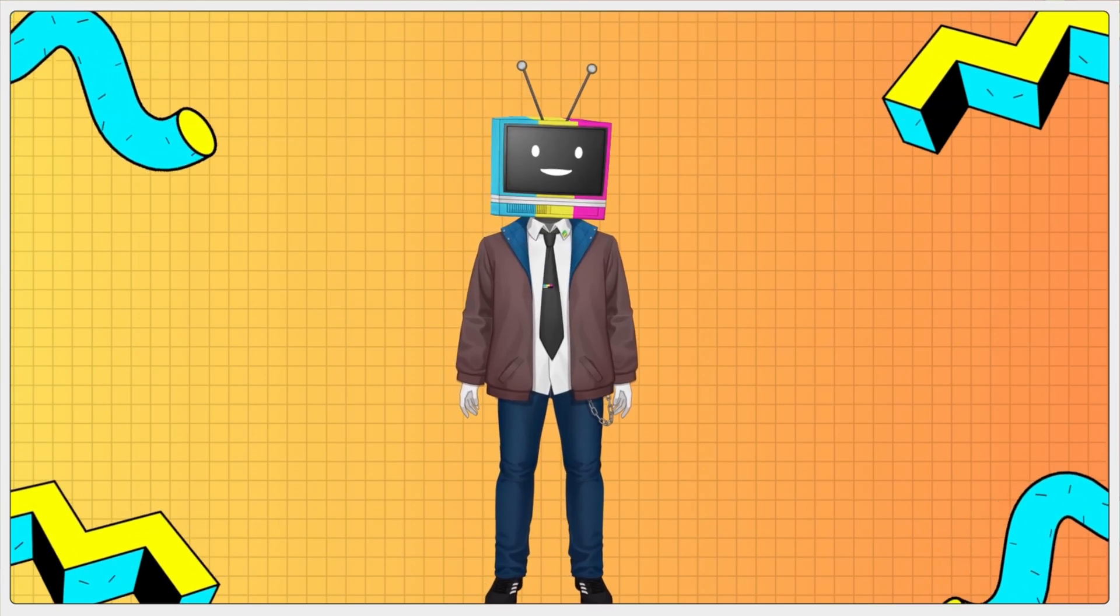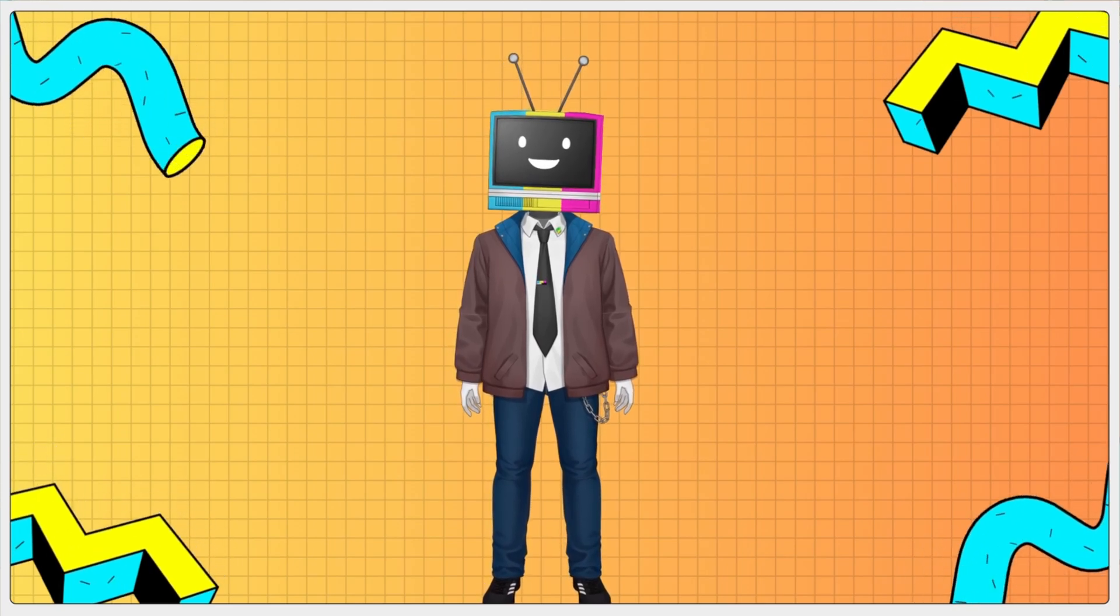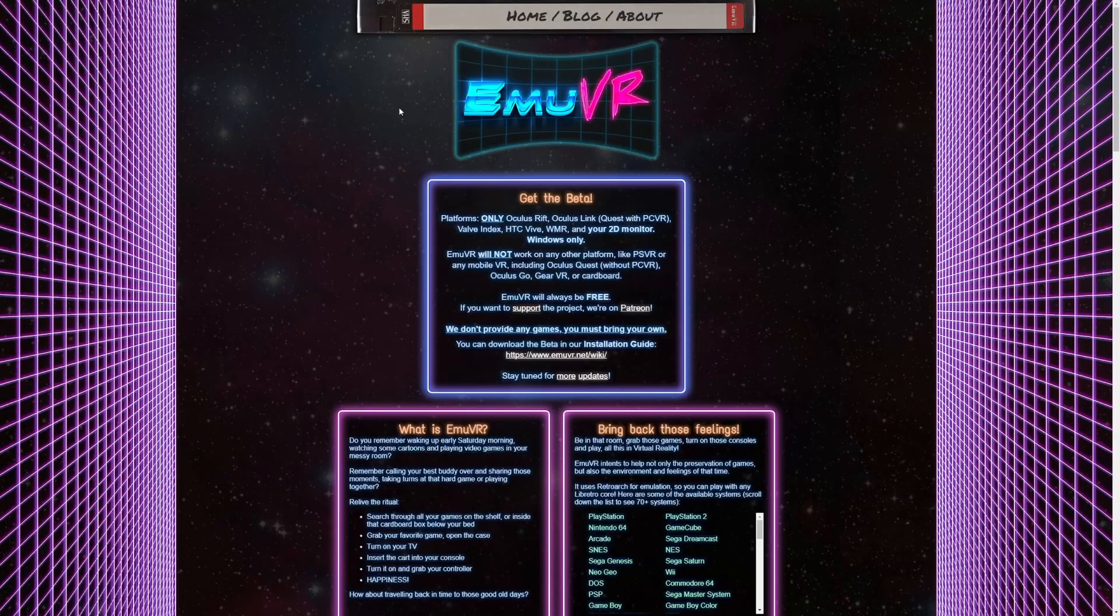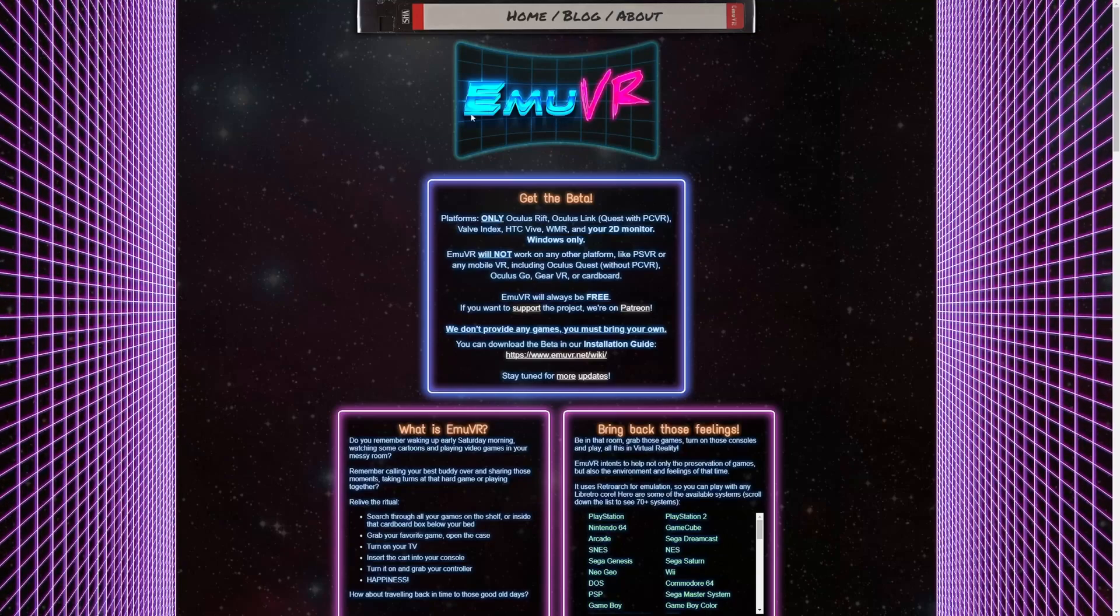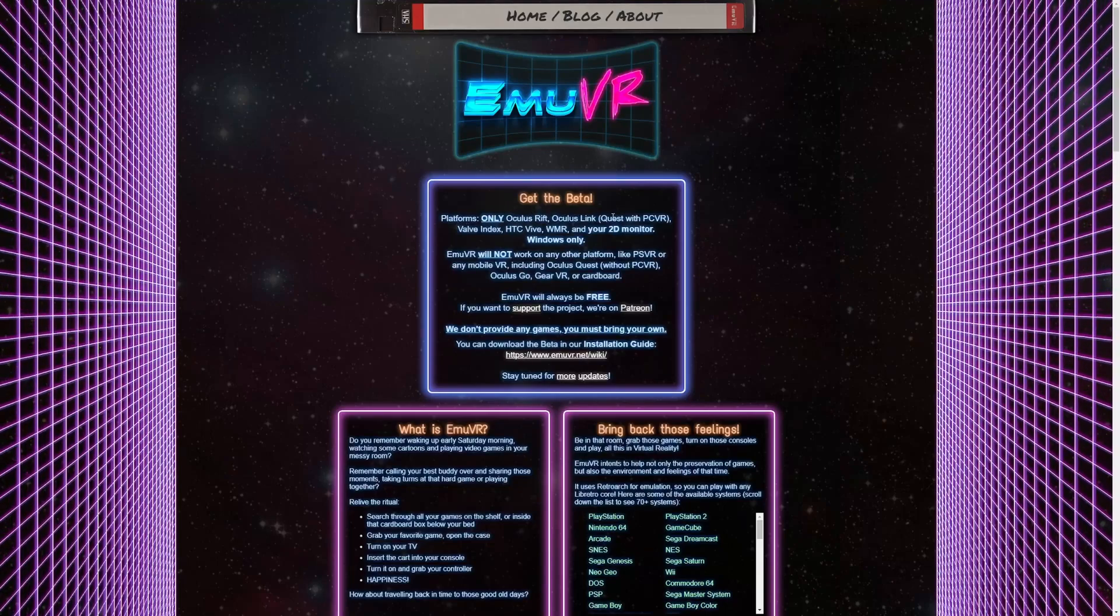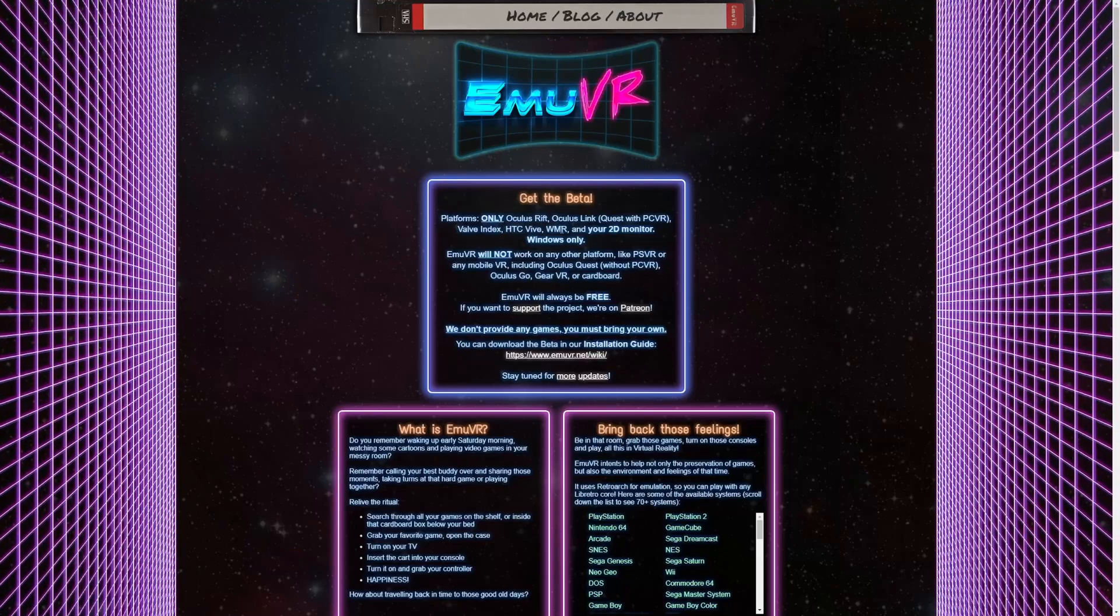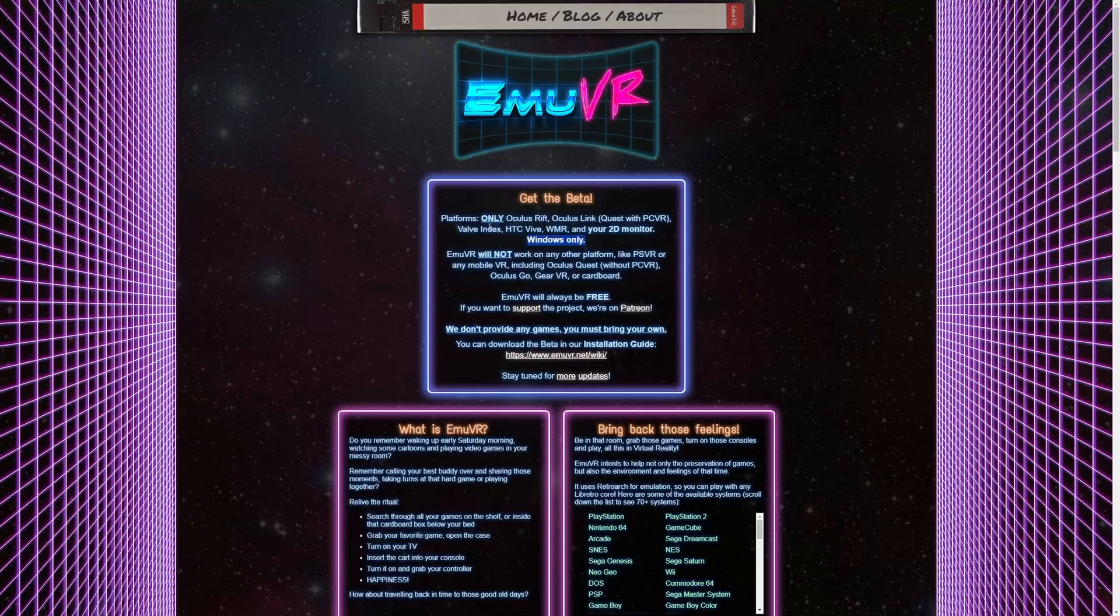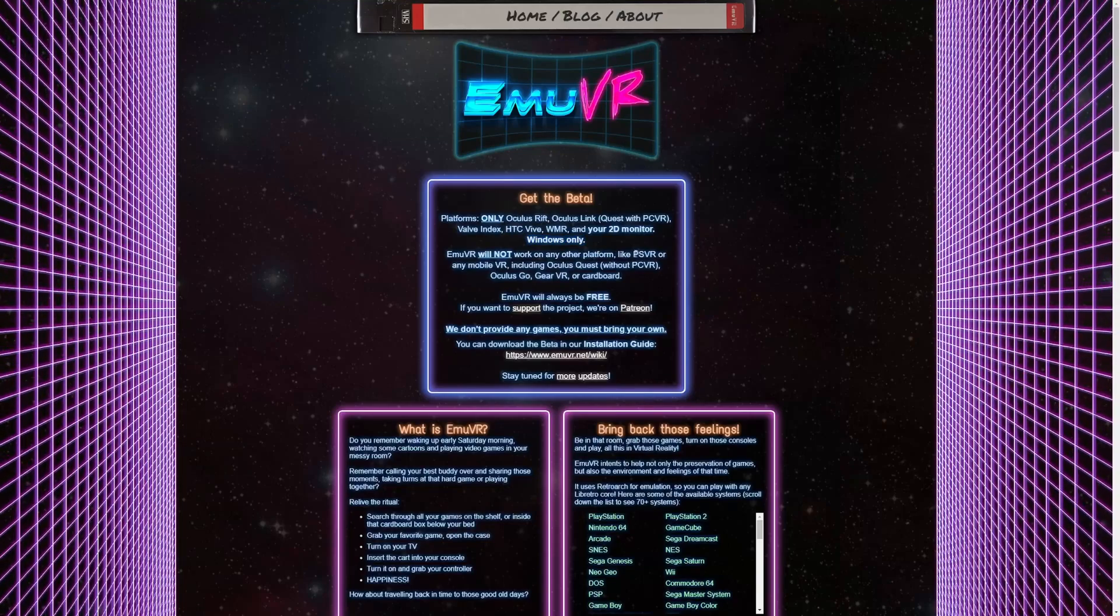In today's video we're going to be talking about EmuVR, which is a great way to play all your old retro games in an emulator setting while being in virtual reality. First thing we're going to want to do is go to EmuVR, link in the description below. It only works for Oculus Rift, Oculus Link Quest with PC VR, Valve Index, HTC Vive, WMR, and your 2D monitor. It only works on Windows, sorry everyone on Mac and Linux.